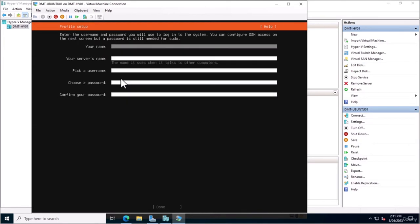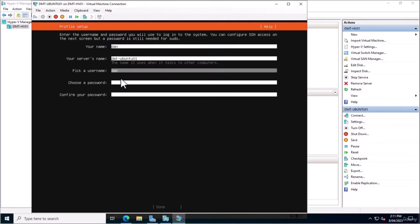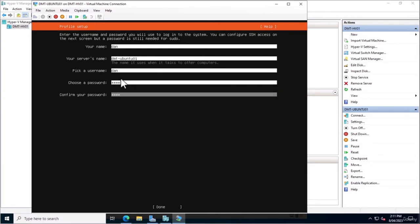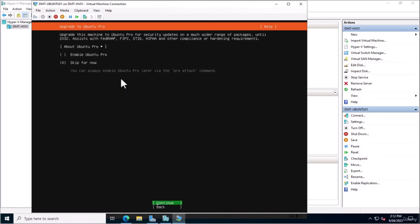Now we're going to set up our user account — this is the default user account when we first get into Ubuntu Server. I'll put my name as Dan, the server name as dmt-ubuntu01, username Dan, and pick a strong password. I'm going to use a short password because we'll be using it a lot in these videos, but in your environment it's important to pick a strong passphrase.